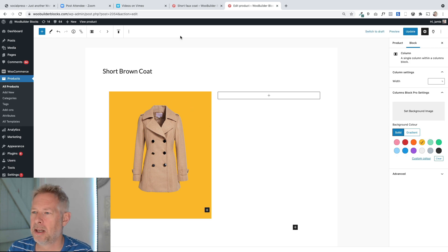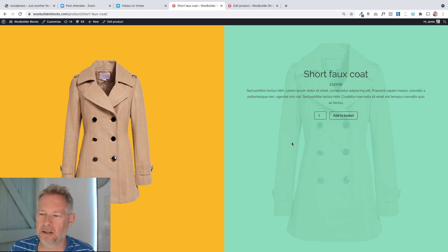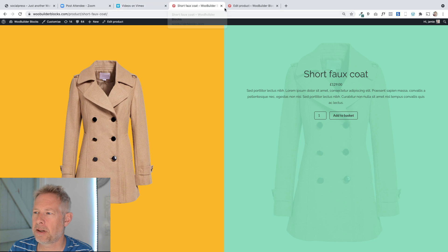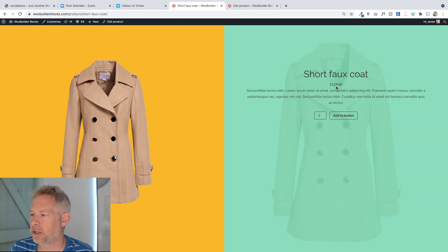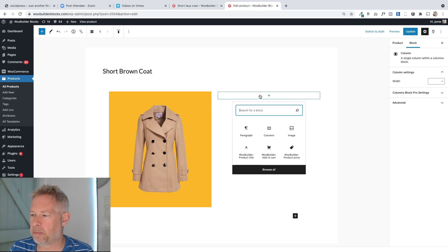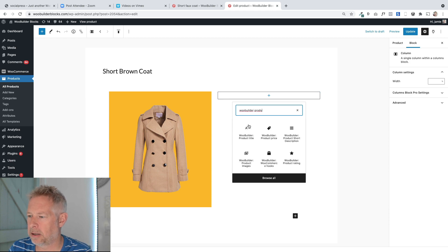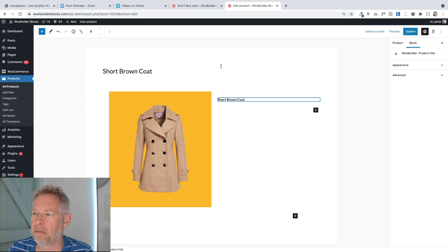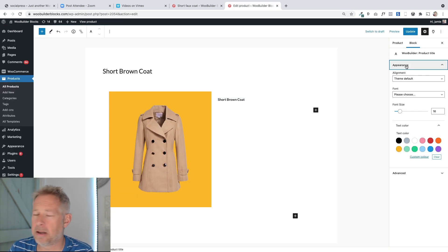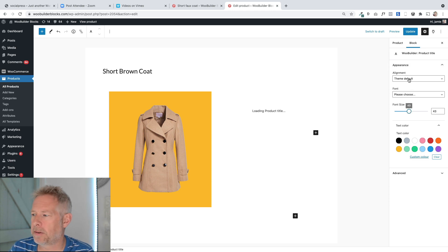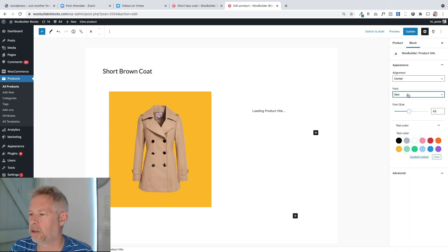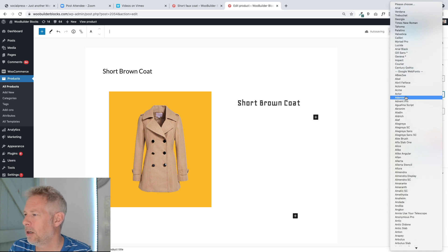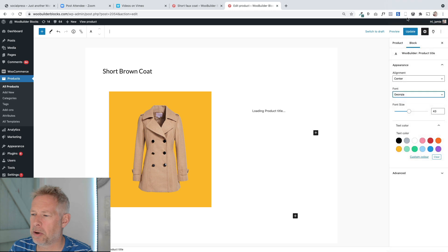The second column has a green background, a background image, and some product information. Let's start rebuilding that. I'm going to add the product title text first — I'll click add new block, search for 'WooBuilder product title', and pop that in. It automatically brings in my product title. Over on the right I can customize it: increase the font size, center it, and also change the font to any of the fonts provided in WooBuilder Blocks, which is pretty cool.